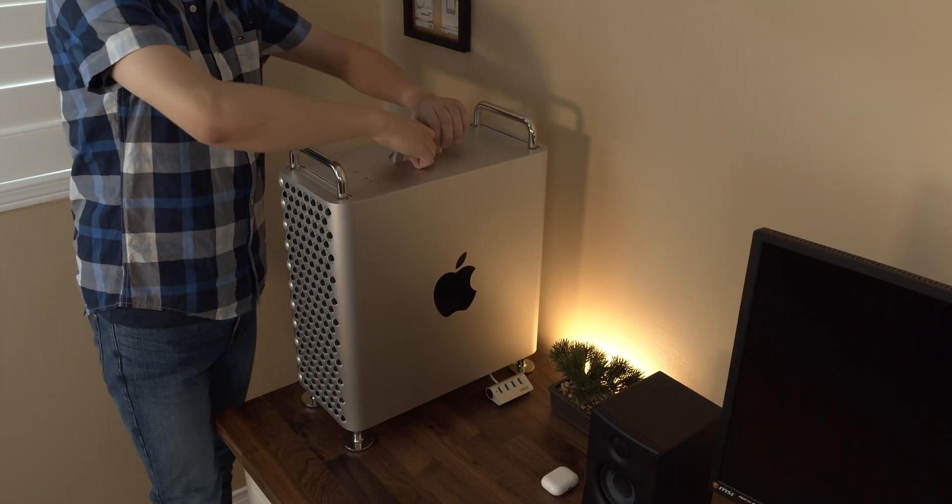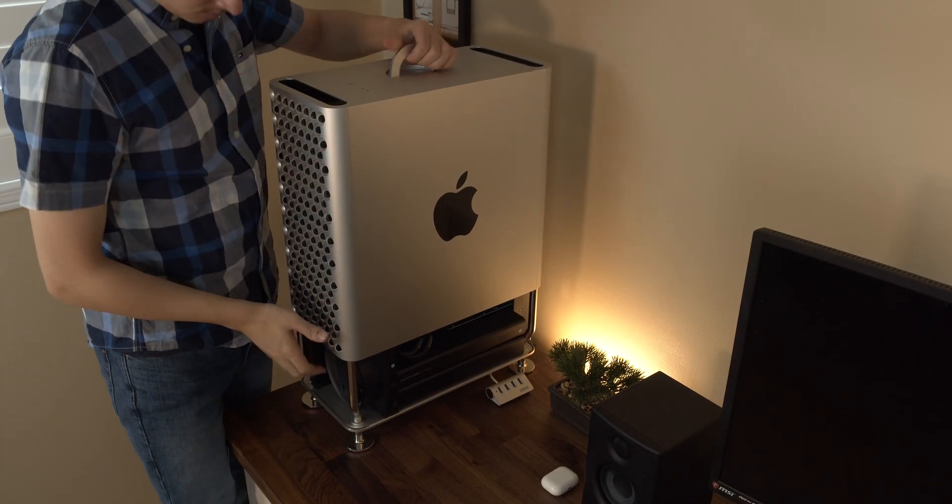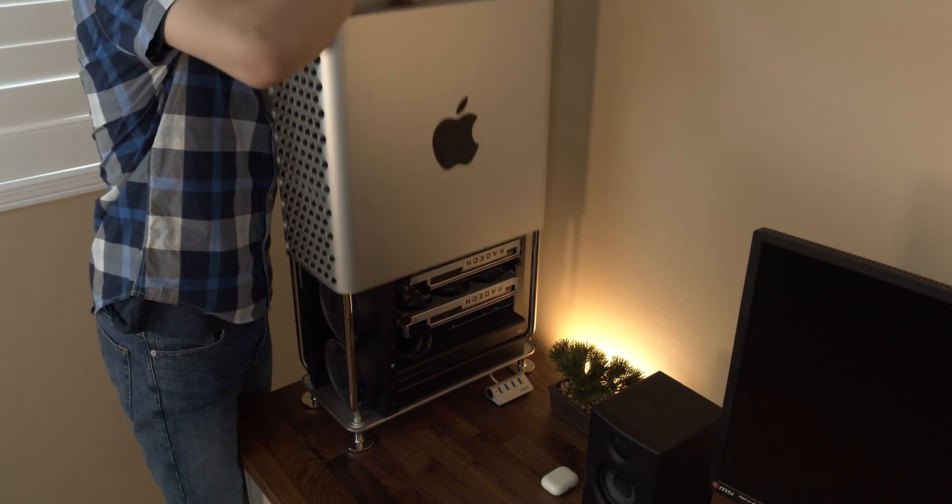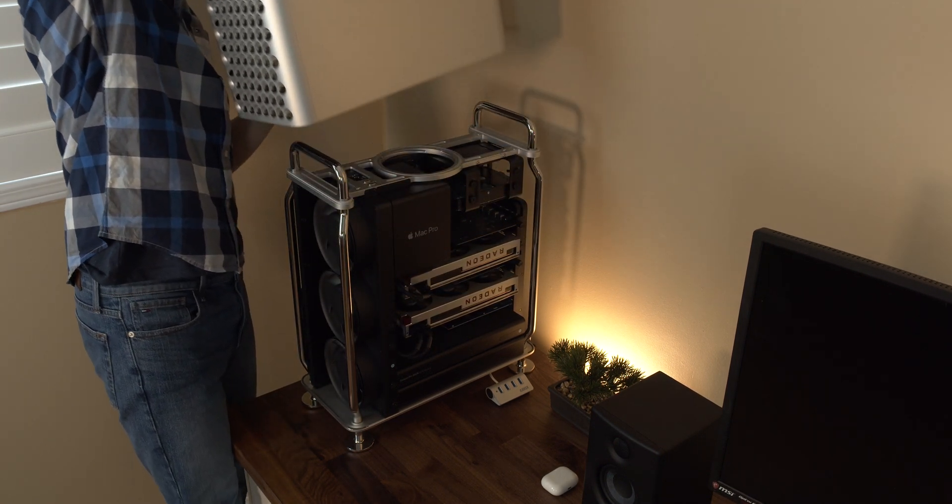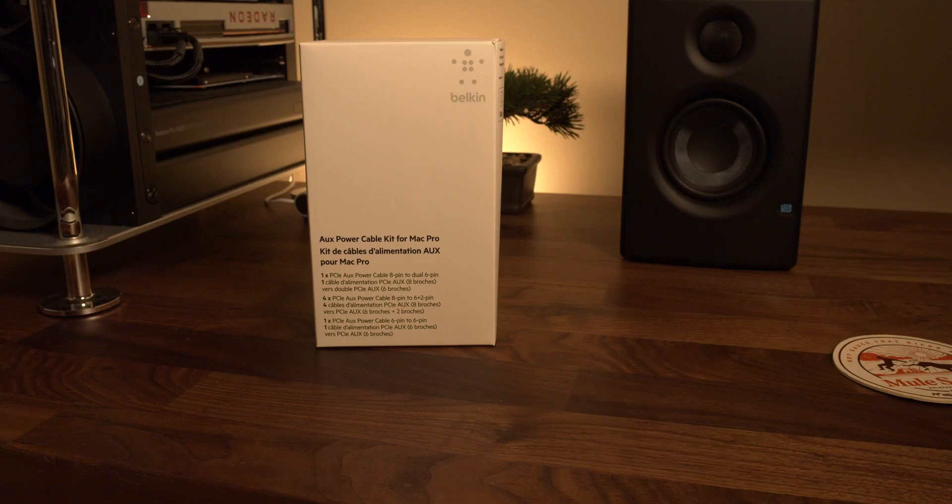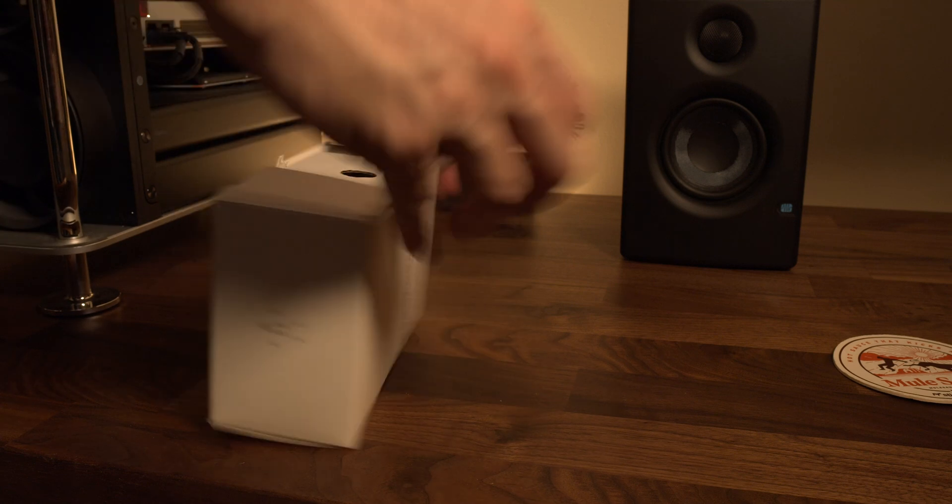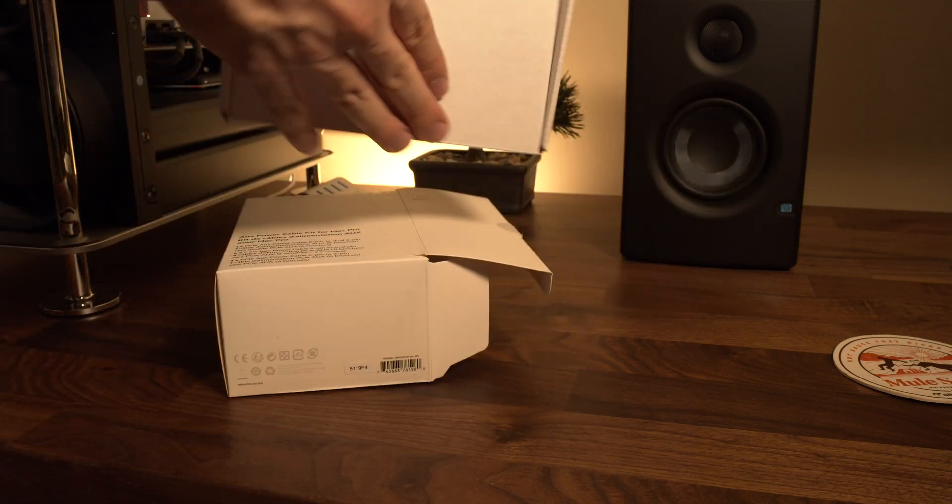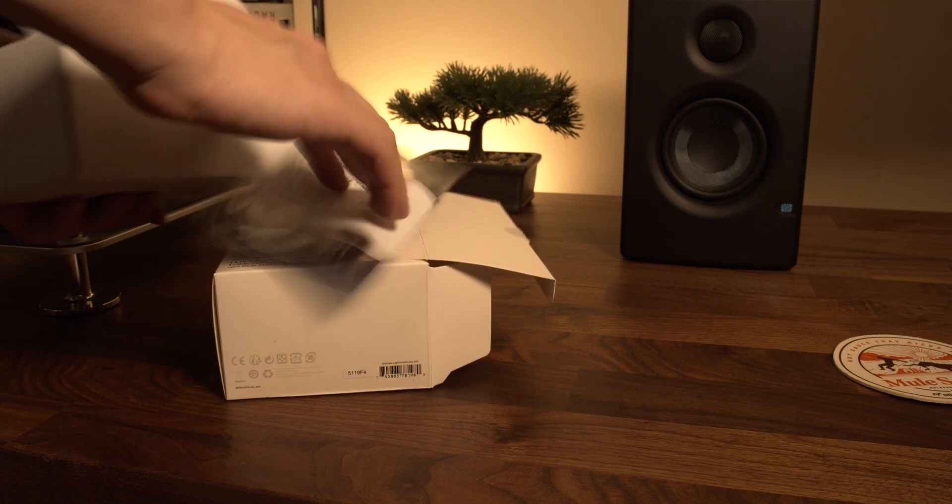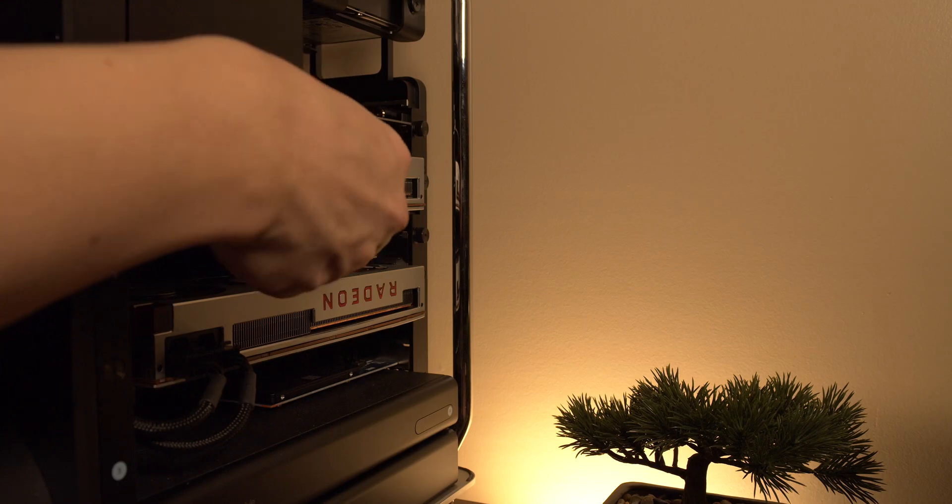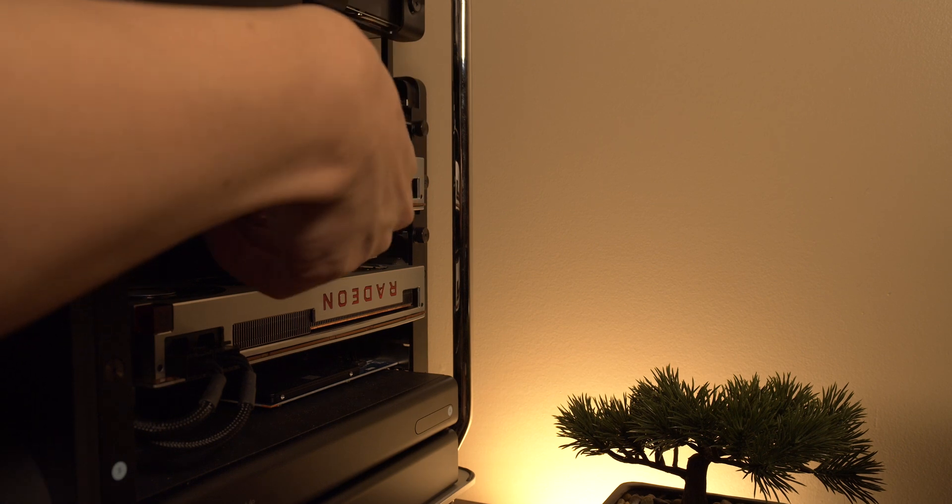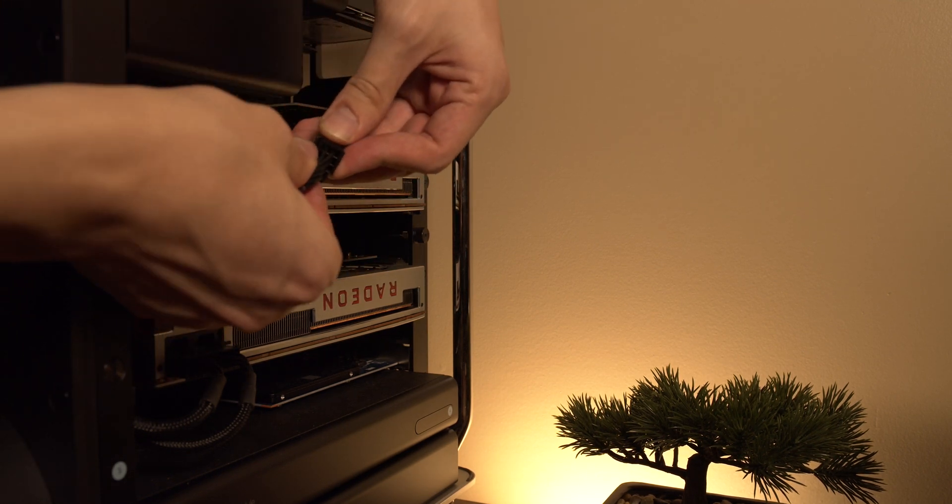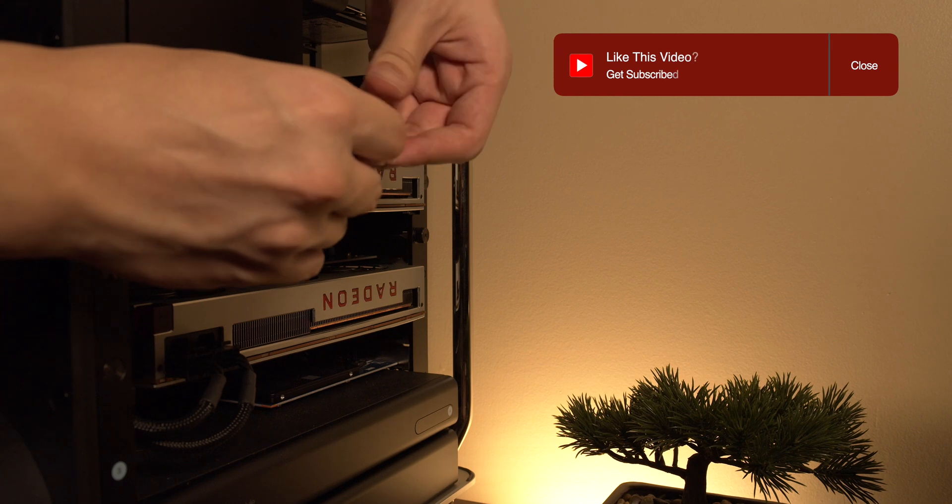Installation of these cards was a breeze and is just as easy as upgrading any PC graphics card. Though you will need an auxiliary power kit made by Belkin which you can find from Apple and this will allow you to power the graphics cards connecting them to the logic board. The thumb adjustable screws allow for an install without tools and get you back up and running quickly.